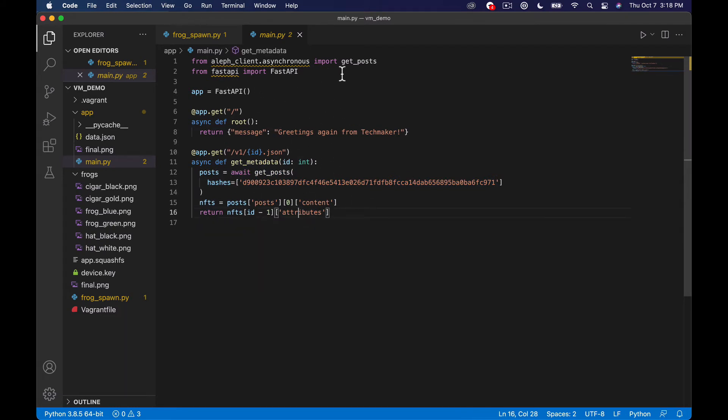But basically we have a couple of things. We have a FastAPI which allows us to do some of this API stuff down here and we have this Aleph client.